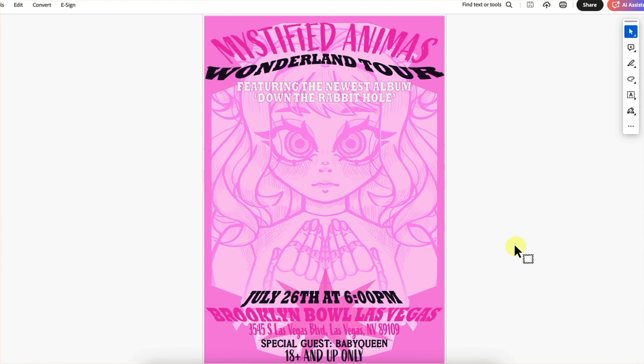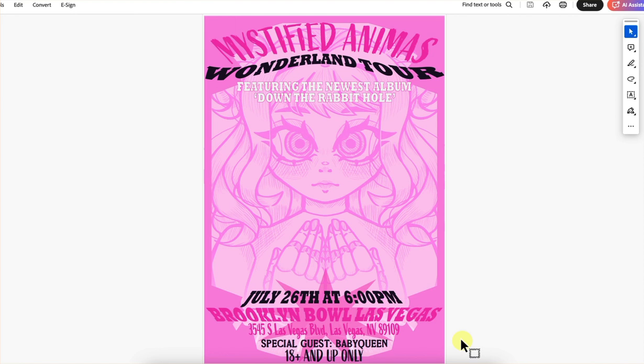Next up is Twyla. This is your poster — it's just the one poster by itself and I don't see a second image on this PDF. We've got Mystified Animals Wonderland Tour. We have the name of the band and the tour, a little featuring note about the album, the date and where it will be located including the address. Special Guest is really great to include, and 18 and up. We don't have any ticket information on here, so that would be a good thing to include. I also needed to see your poster with the trim marks and registration marks.